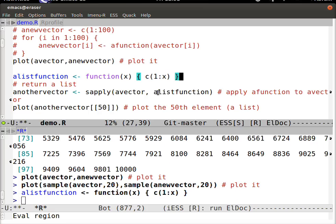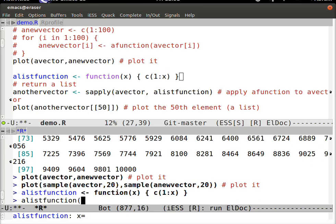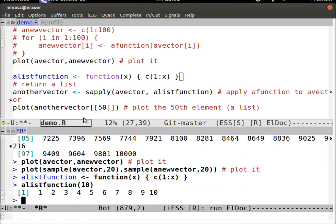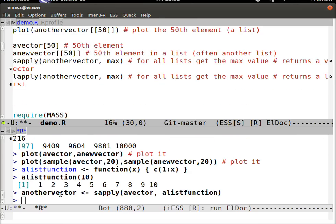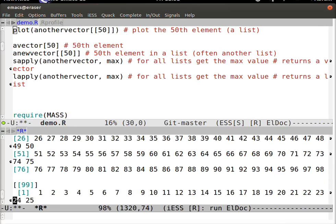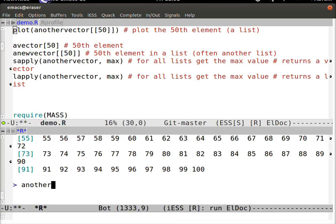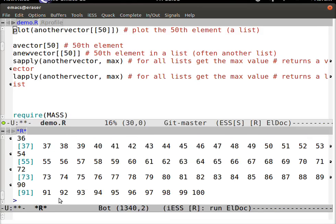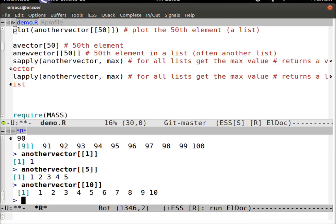Functions can also return lists. Our list function here will return, in this case, a list of 10 elements. I can make a list of lists by applying sapply again. You can see there that's 100, 99. If I want to see what's at bin 100, bin 1, bin 5, bin 10 — use those double braces. Very simple stuff.